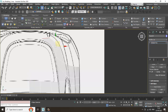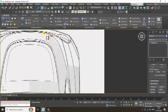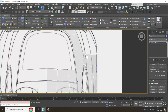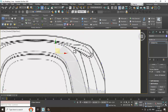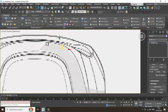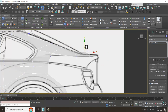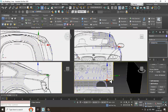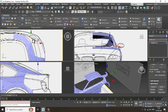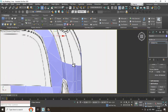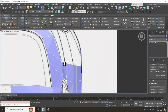Again select this, go over here. Again select these edges, scale it from the top. You can just push this down in this way. The same profile is going to continue in the same way.